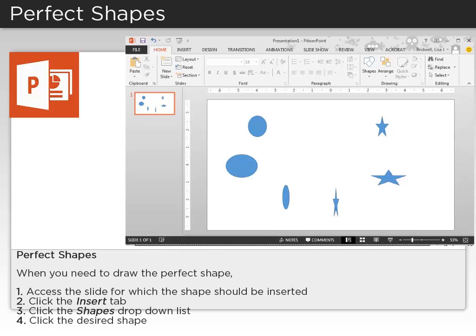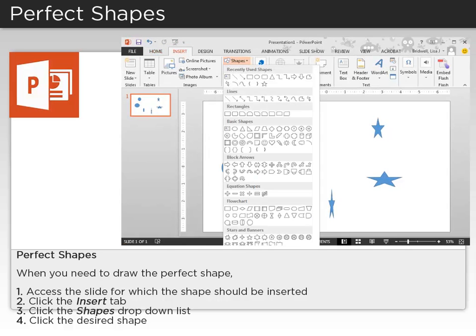When you need to draw the perfect shape, access the slide for which the shape should be inserted, then click the Insert tab.